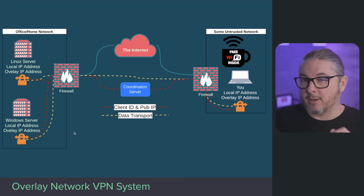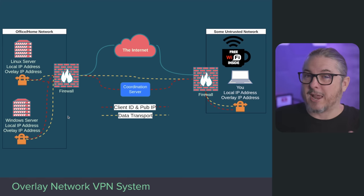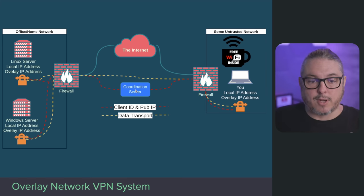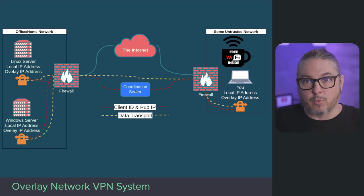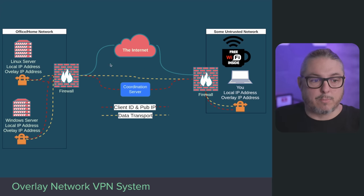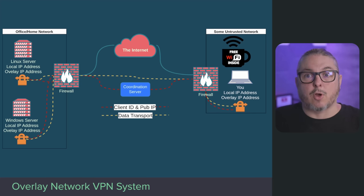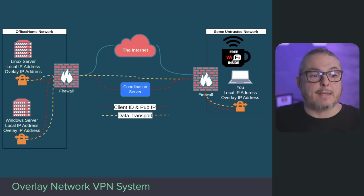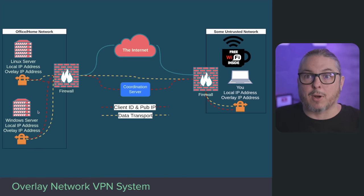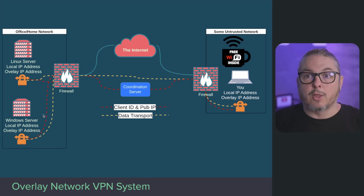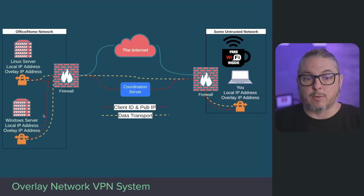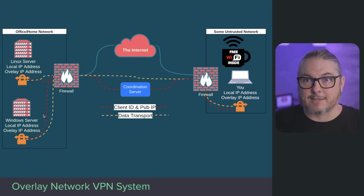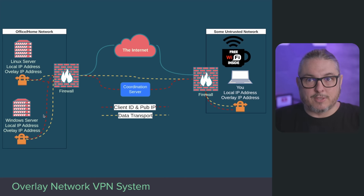This is actually a mesh network it builds. The coordination server, depending on the rules you define, allows your computer to maybe talk to these other resources. You can actually have these resources talking to each other, and in that case it doesn't go through the coordination server or out to the internet. If they're still on the same network, it'll actually connect the two devices on the same local network to talk to each other through these encrypted tunnels. This is a really nice way that this system works.